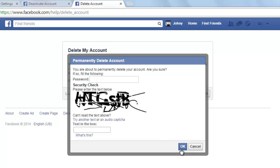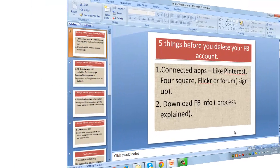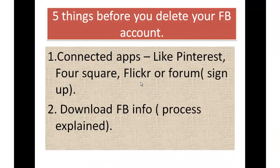It will ask you to enter the password and a captcha — you can change the captcha if required — then click OK. Immediately after clicking OK, your account will get deleted. The account will continue to operate for 14 days, and if you don't log in during this 14-day period, your account will be permanently deleted. Now, check for connected apps.